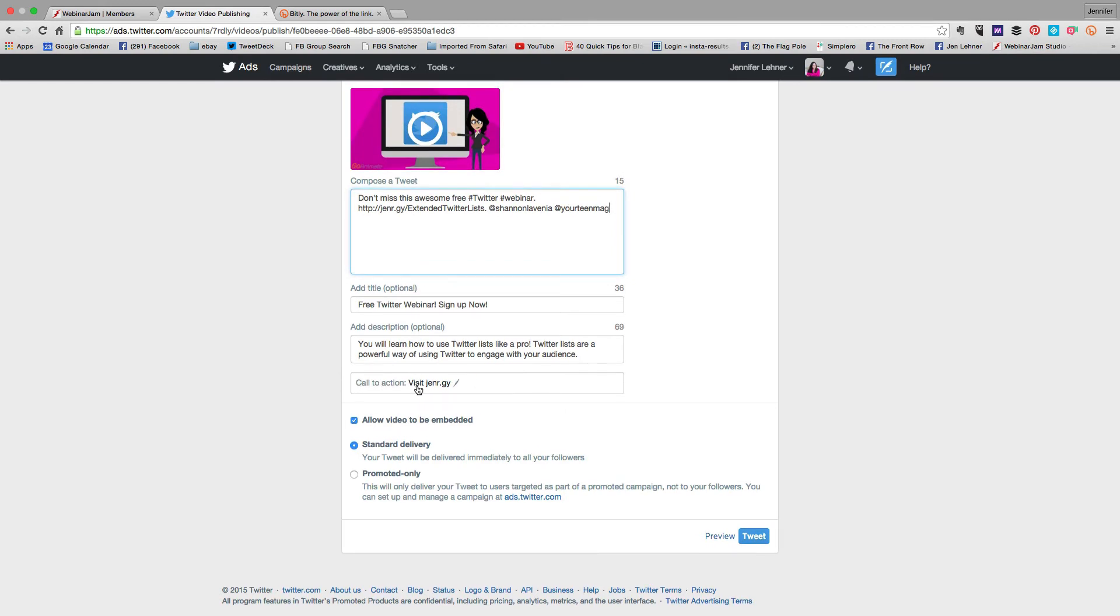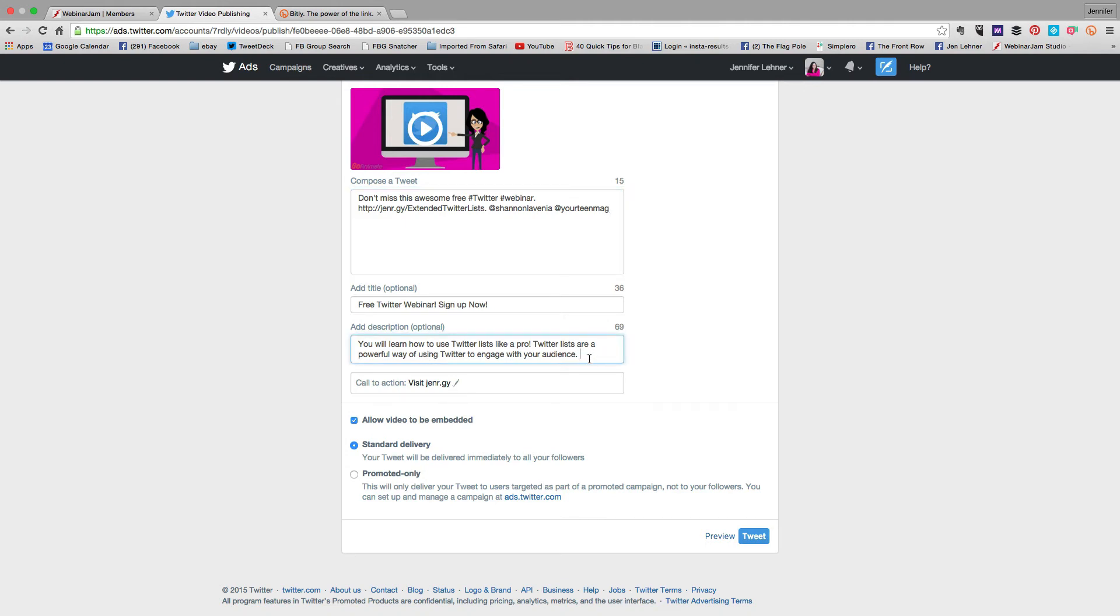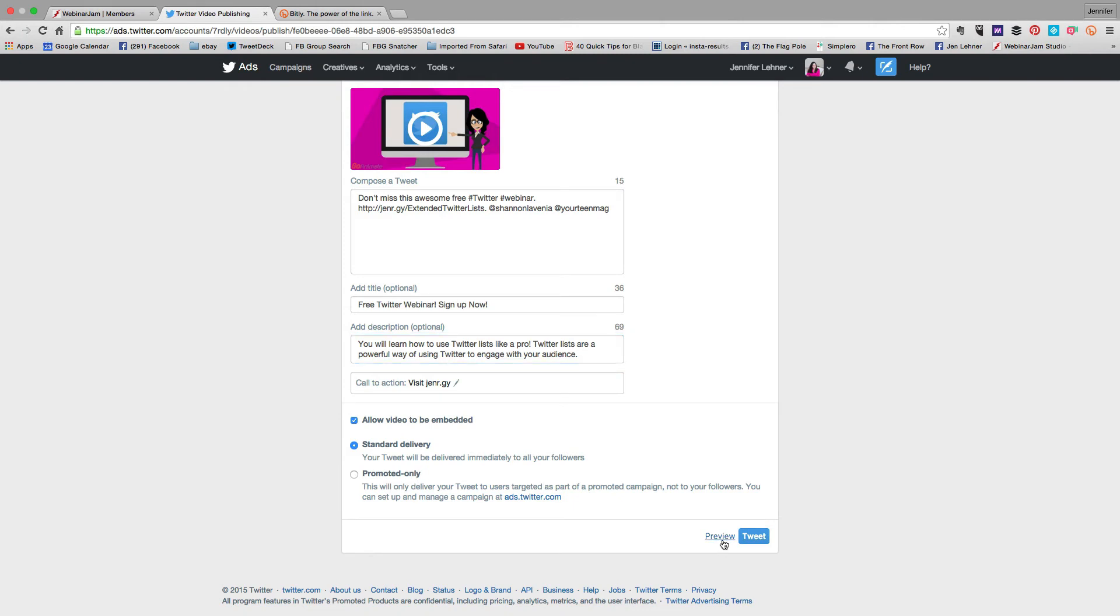Then I've got my call to action where they can click to the website. I could have put any link there. It could have been a link to my Facebook group. And then I have a description and really I should put more in the description because I've got plenty more characters left. So let's preview.